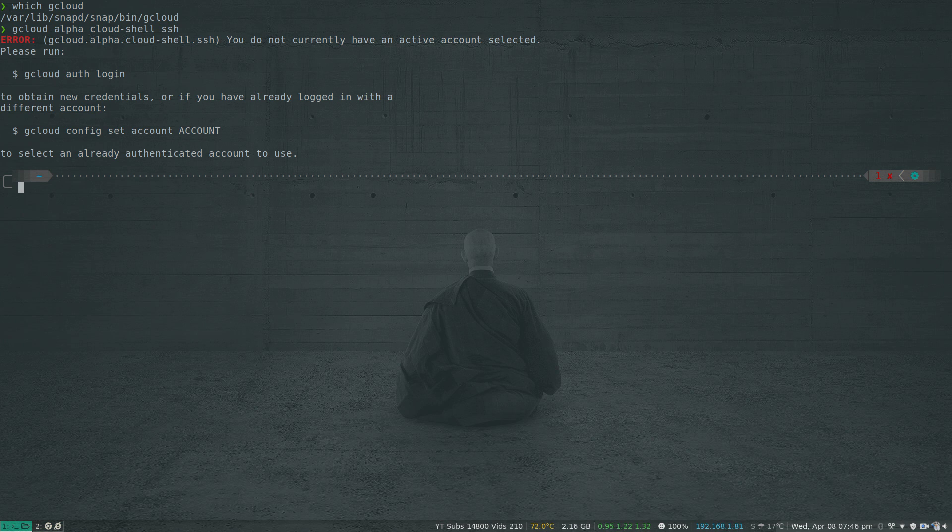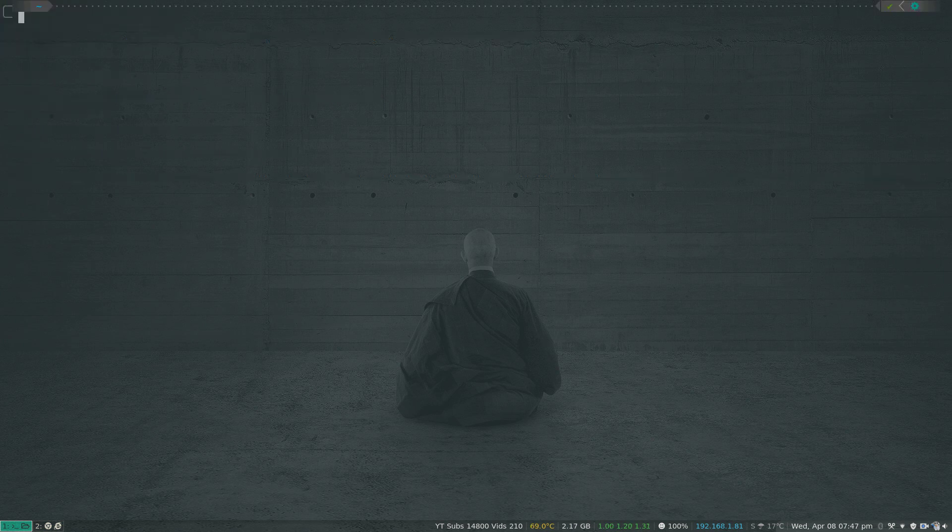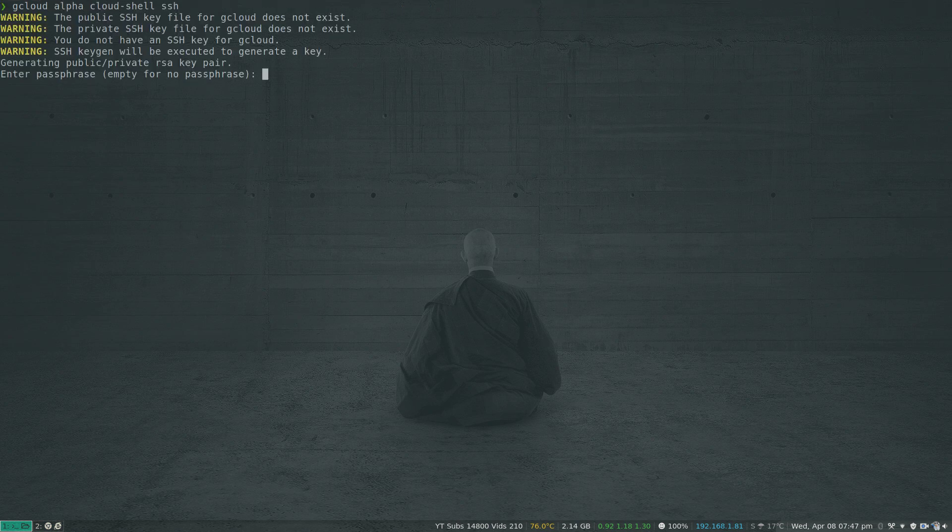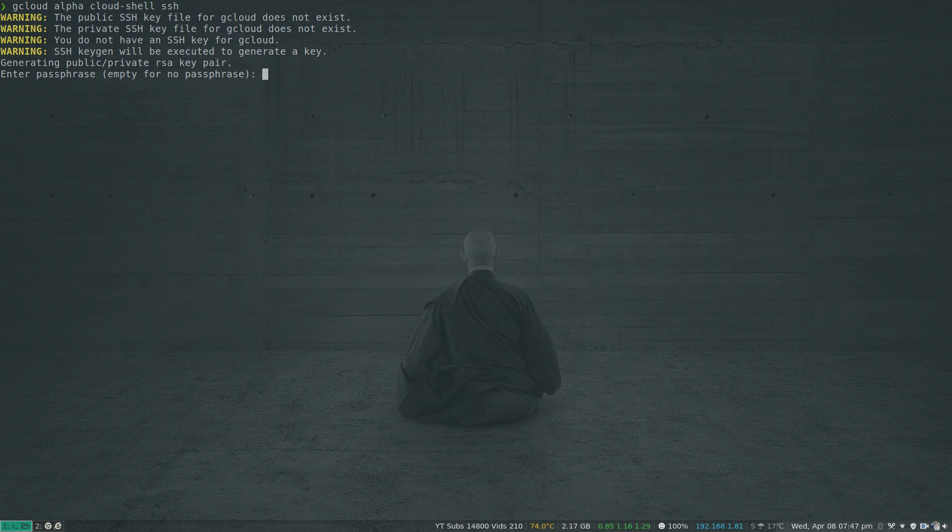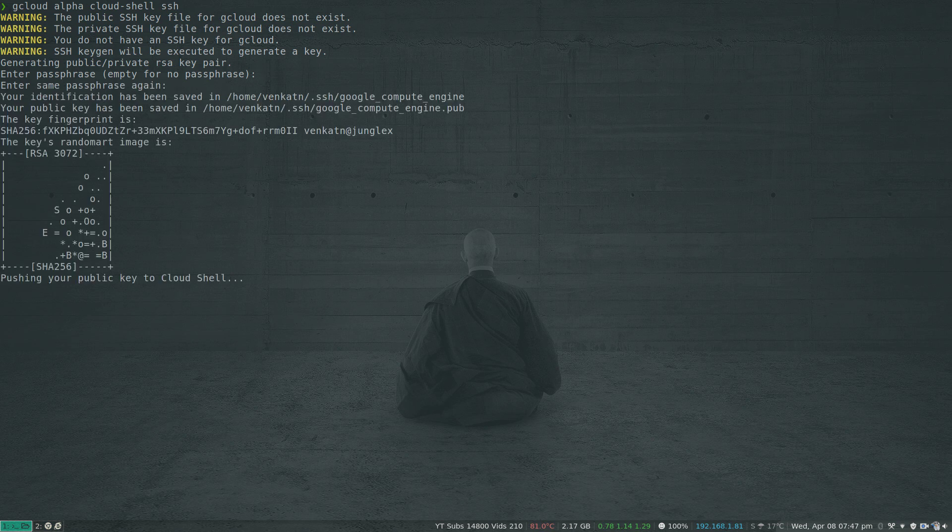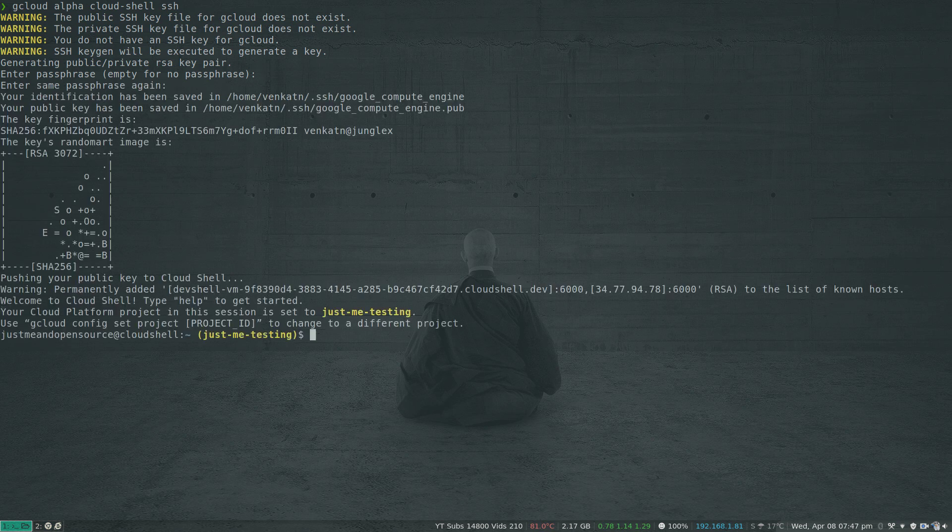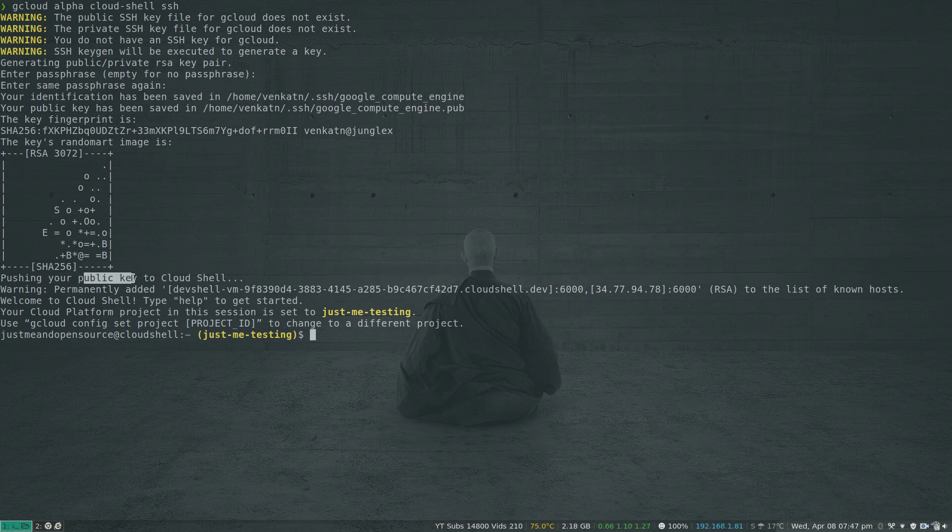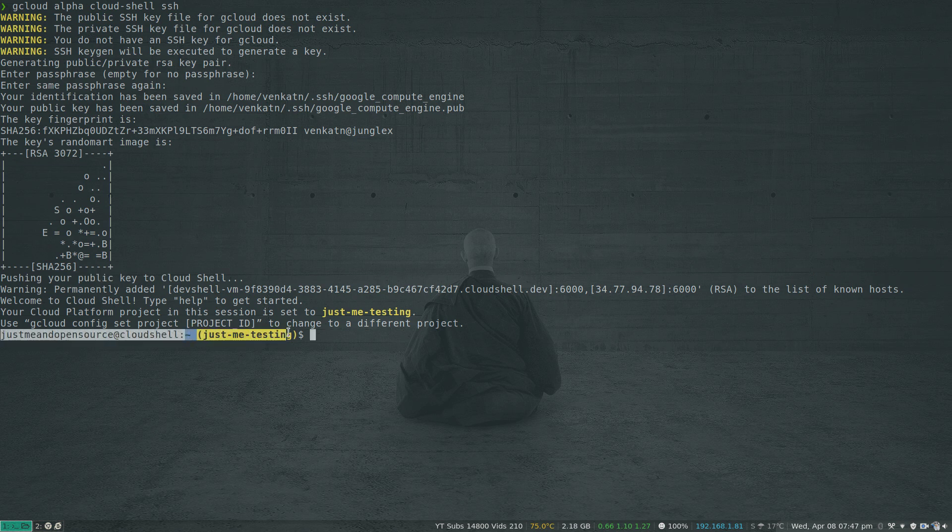I've done the gcloud init command so now I should be able to run gcloud alpha cloud shell ssh. It's creating a key pair and it's asking for a passphrase. I'm going to just hit enter, I'm not going to set any passphrase. That's done. Pushing your public key to the Cloud Shell. So you've got your private key on your machine and it's copying the public key to the Cloud Shell machine. And as you can see here we are now inside the Cloud Shell.